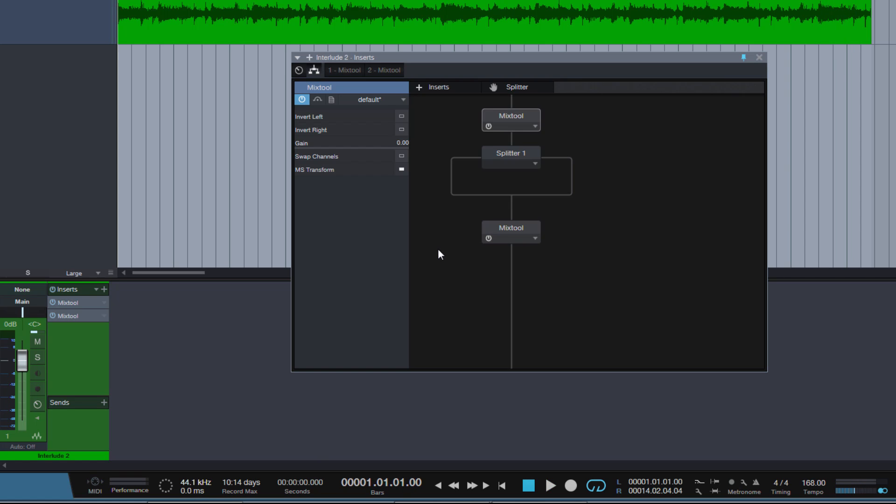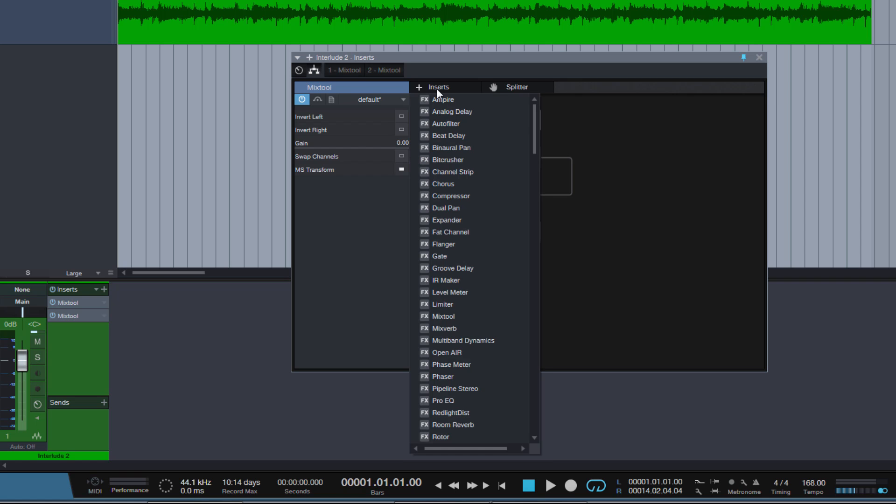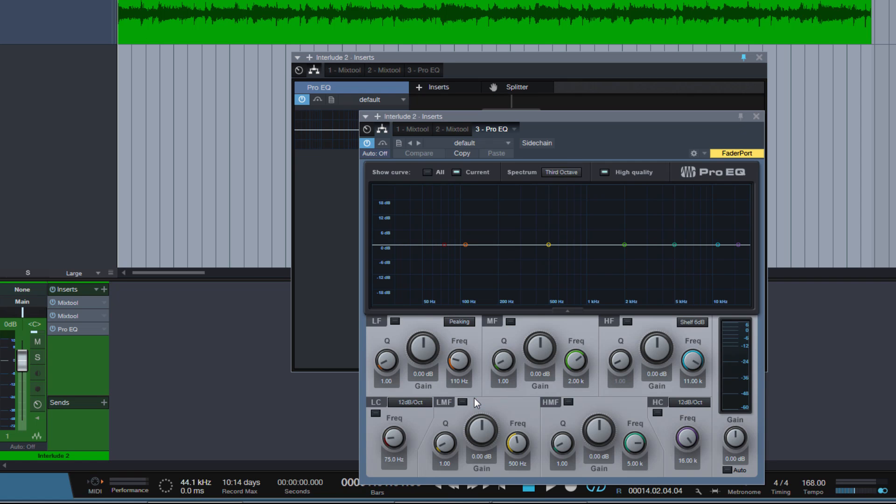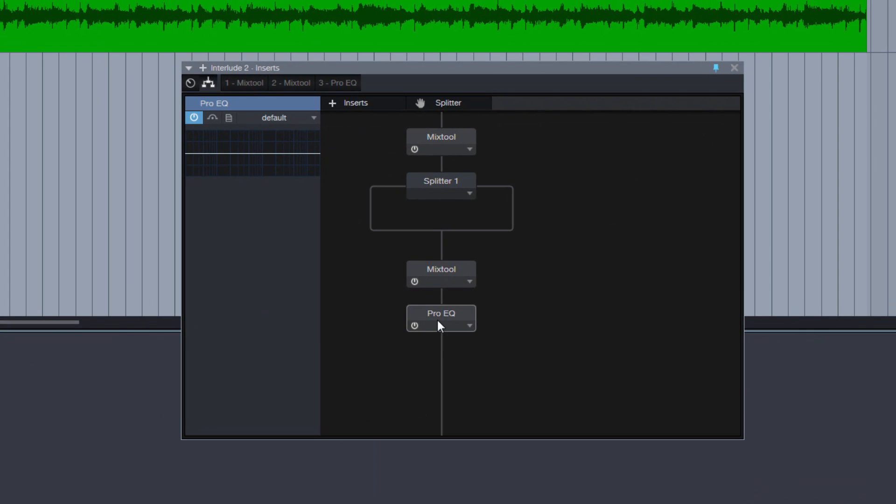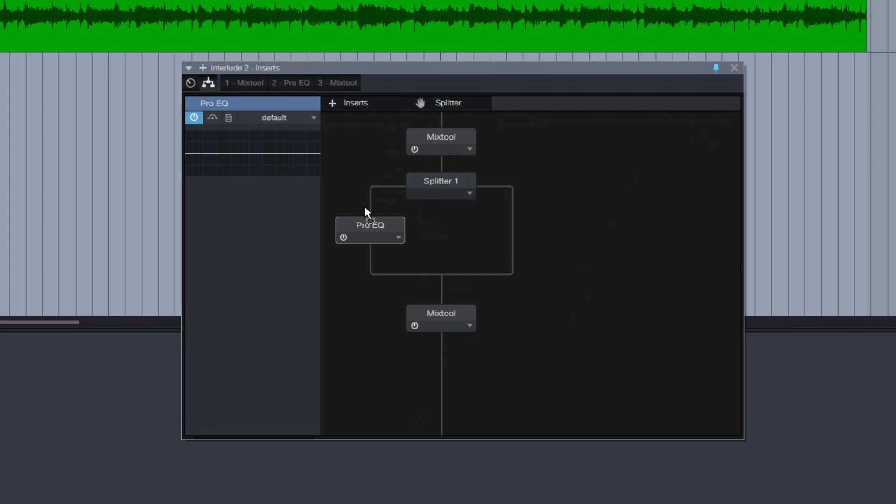So the next step is to insert our EQs we'd like to use. I will use the Pro EQ, just because it comes with Studio One. It got inserted here, but we actually want it to be here, so we just drag it over. And we copy it, just like before the mix tool, hold down ALT or OPTION, and we have two Pro EQs.